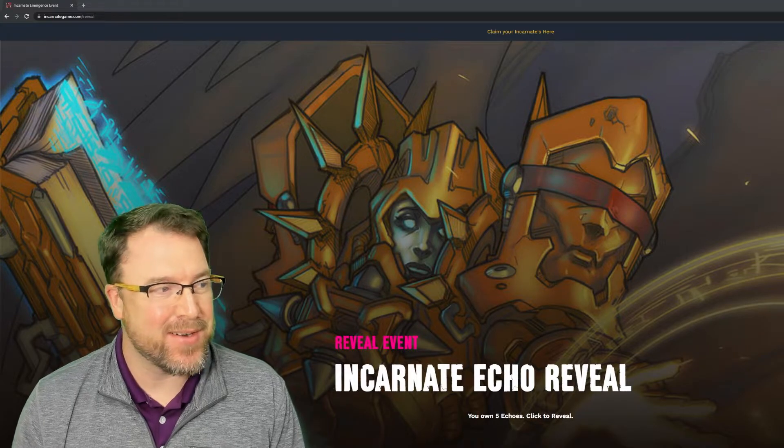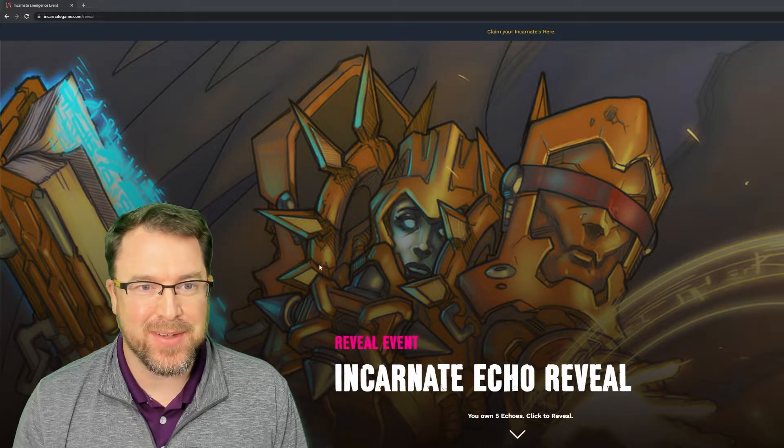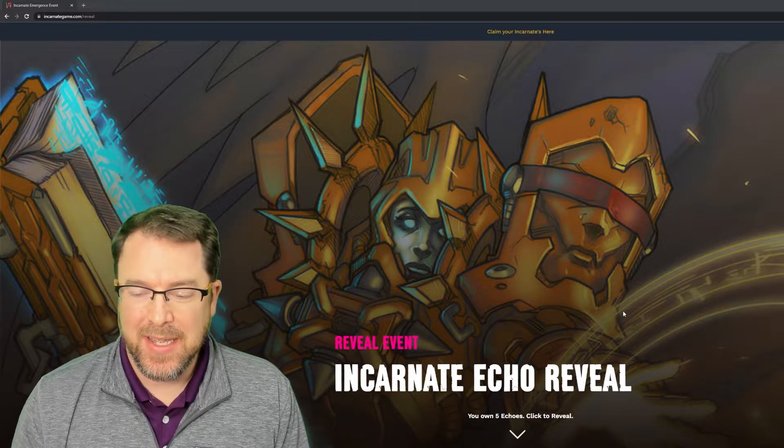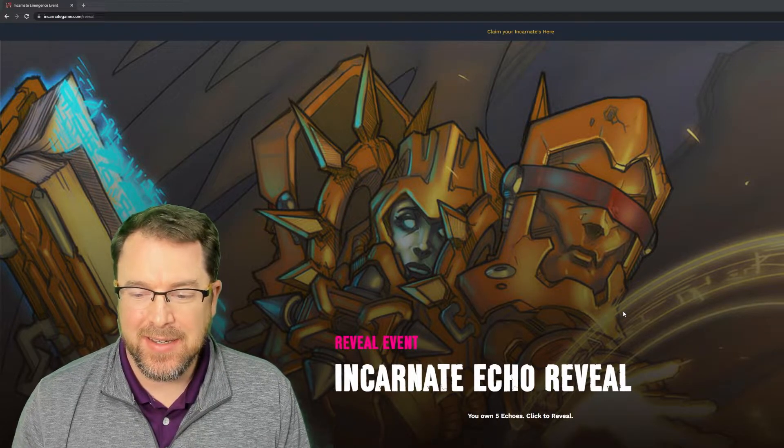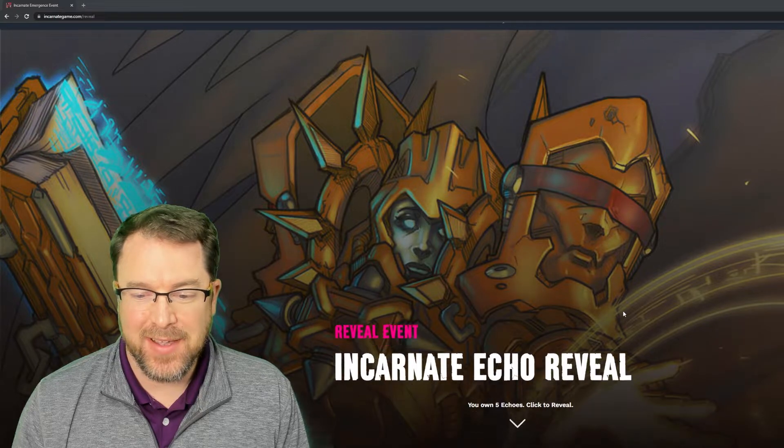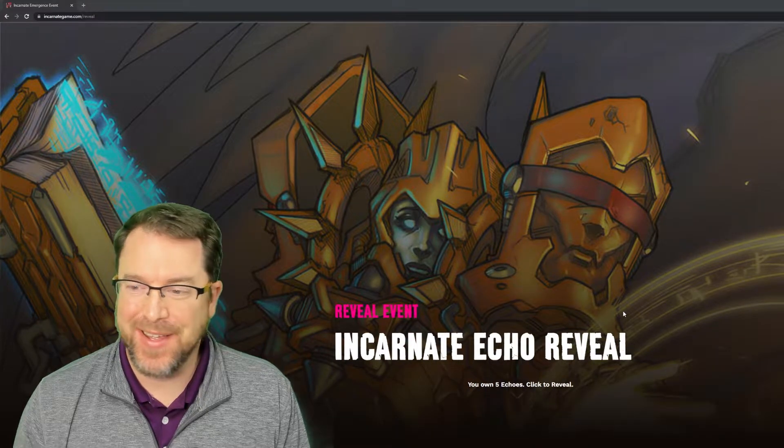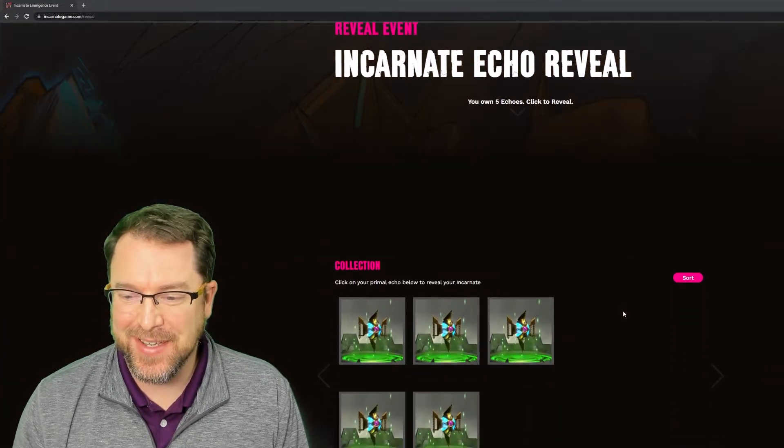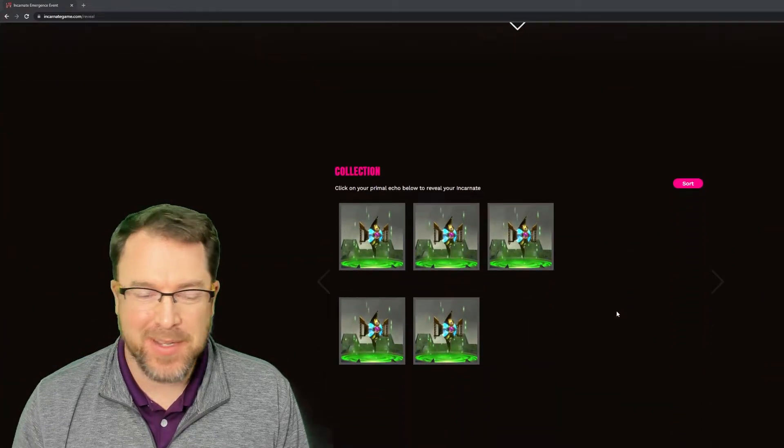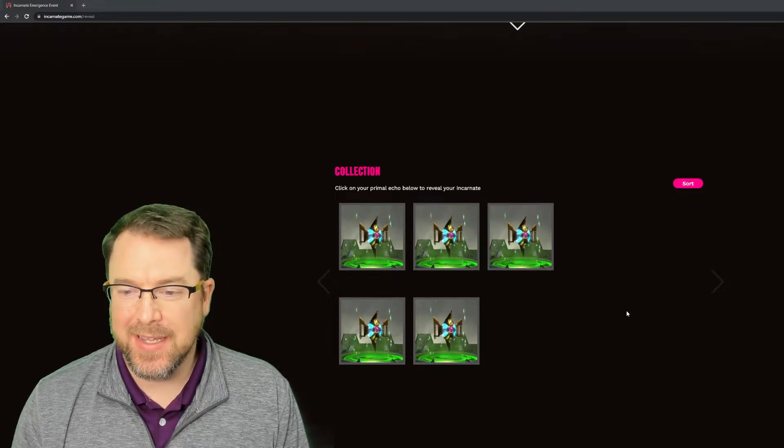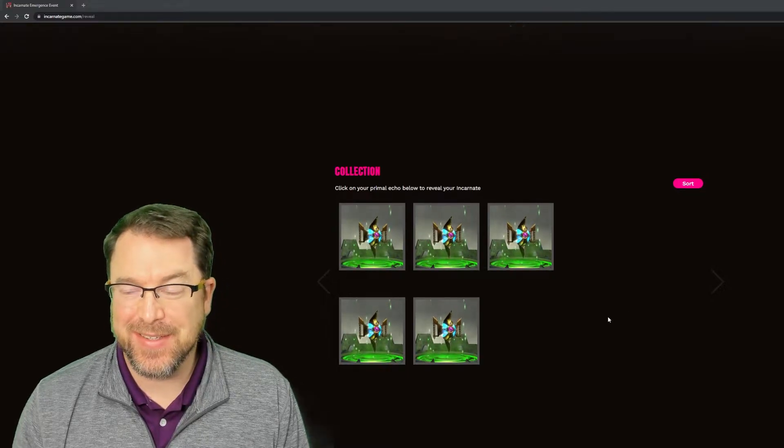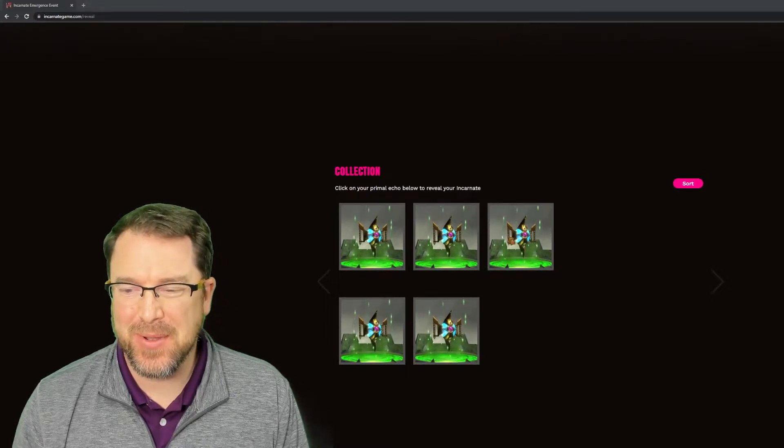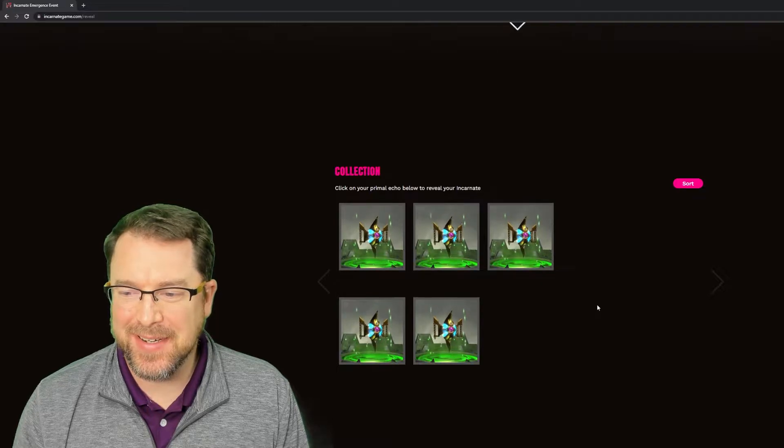So we're at incarnategame.com slash reveal. And yeah, let's call some incarnates. So there's my collection. I picked up five of them, and let's go for the first one. Let's see. We'll go this one right here.